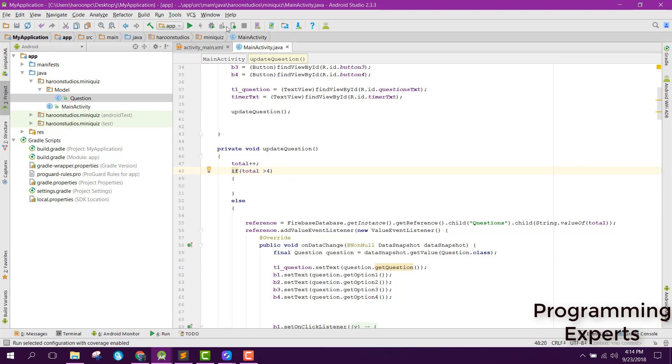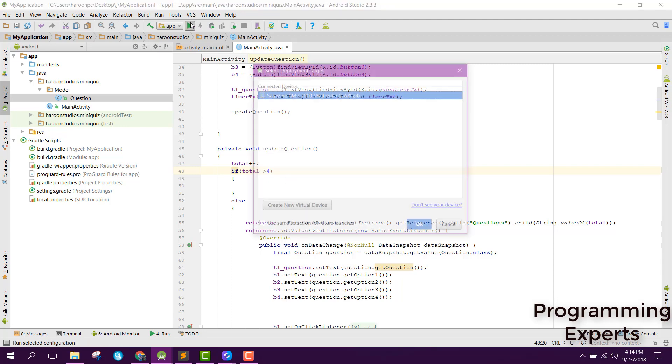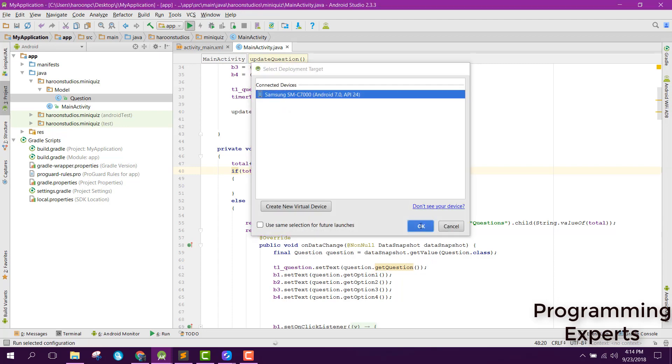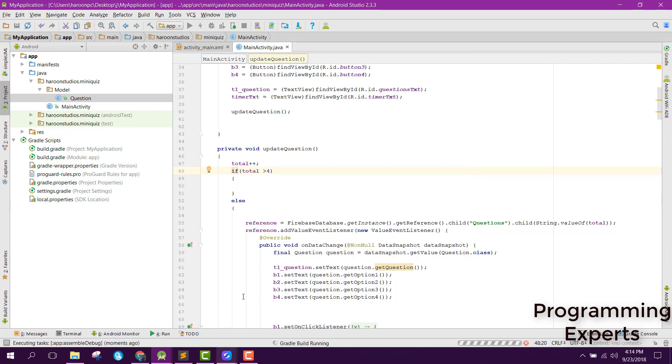Now let me try to run the app and try to show you the output of our app.